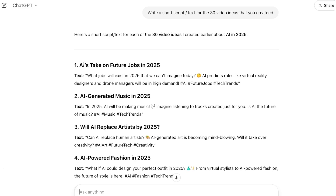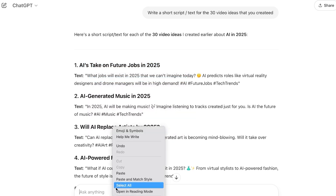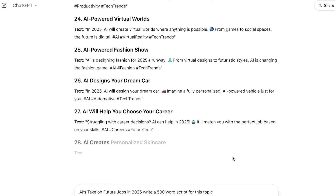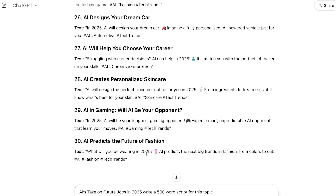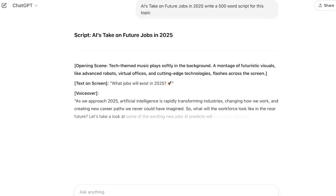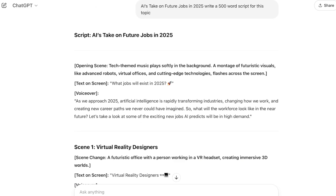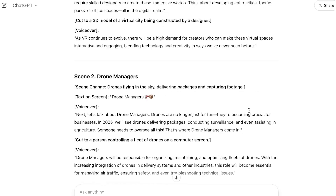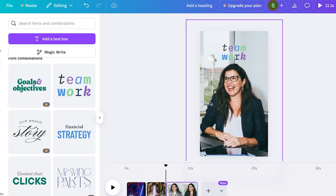For example, the first topic is AI Takes on Jobs in 2025. I copy this topic and ask ChatGPT to write a 500-word script for it. This way we can create bulk ideas and bulk scripts very easily. Work that would have taken me an hour or two to write one script — or money paid to someone else — ChatGPT does in seconds, and I already have bulk ideas ready.